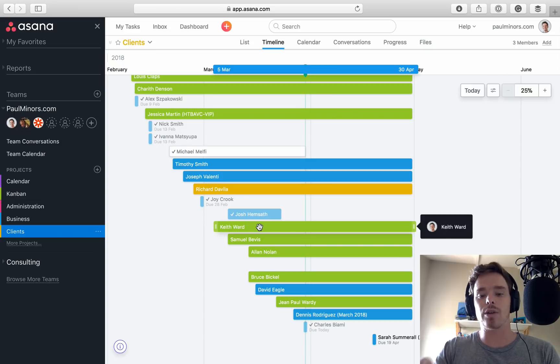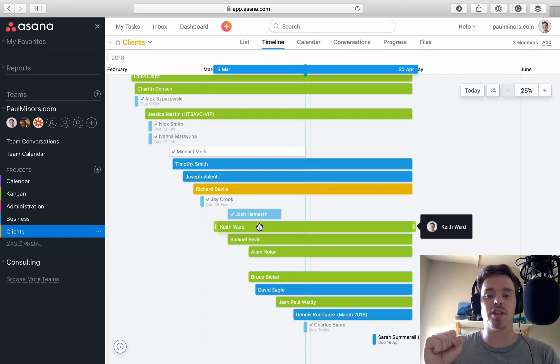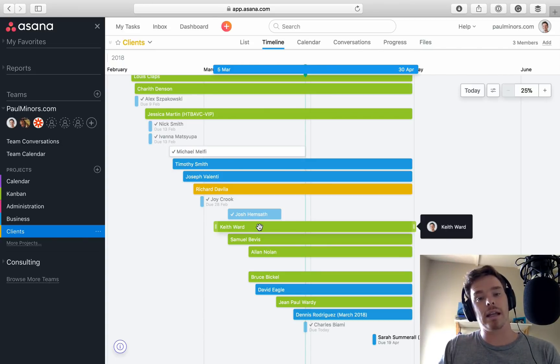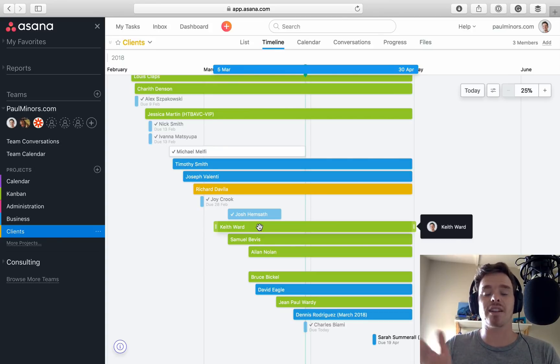And what you can do is you can click on a task and it will expand and show you all of the subtasks. That's something I really like that Instagant does. From what I've seen so far, Asana and the timeline here does not support that.